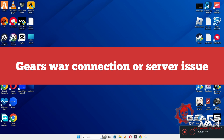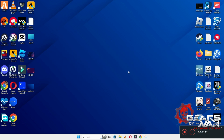Hello guys, welcome back to another video. In this video I will show you how to fix Gears of War connection or server issues problem in your Windows on PC and laptop.